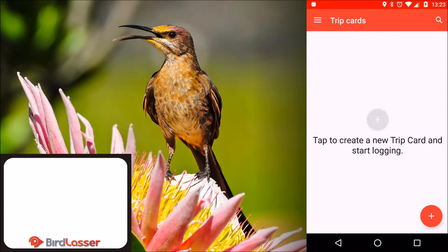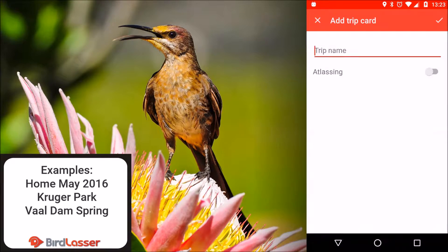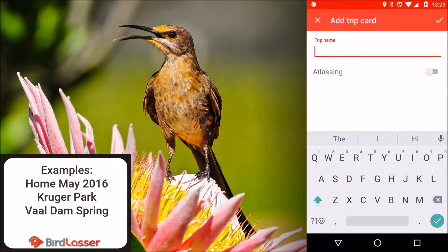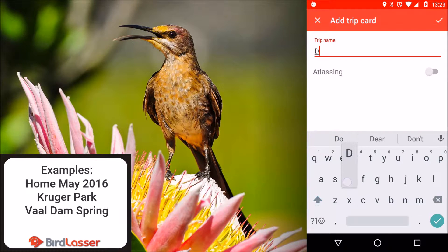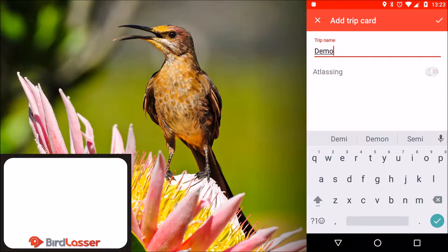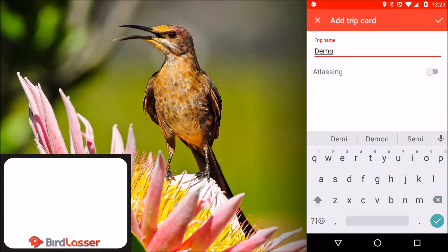Let us create a new trip card. Tap the add trip card button in the bottom right. Give your trip card a name — this name can be anything, it is just a way to group your observations. If you are an atlaser, toggle atlasing on, otherwise leave it off. Tap the check mark to save.